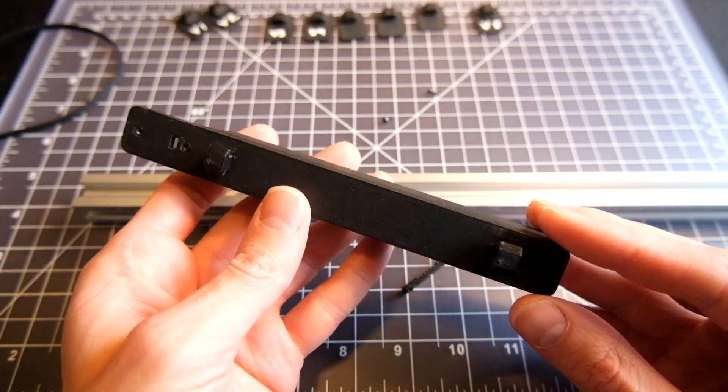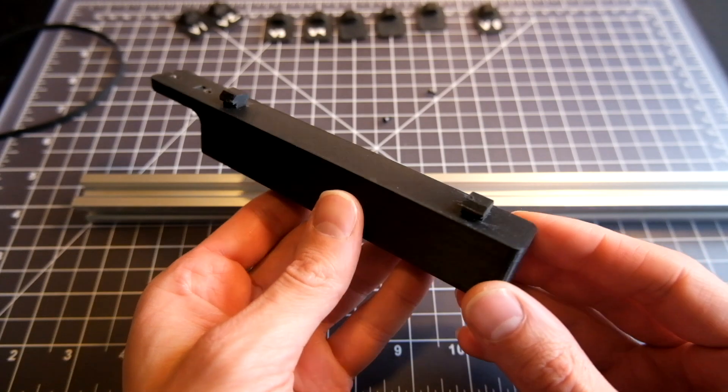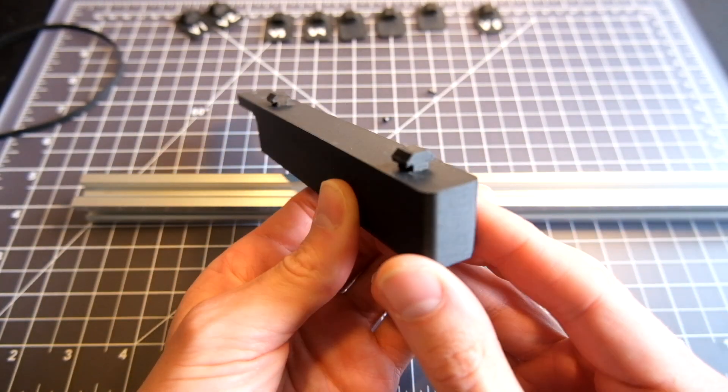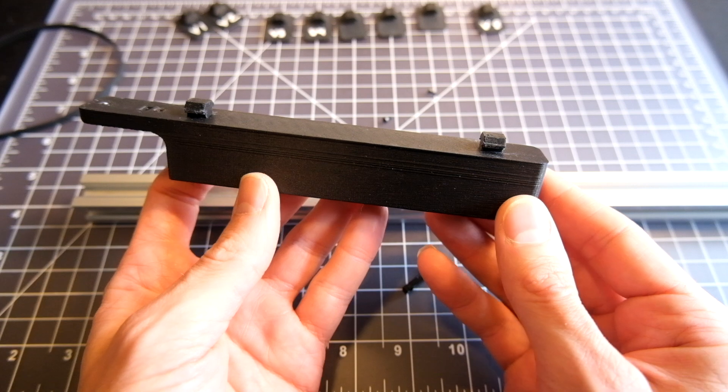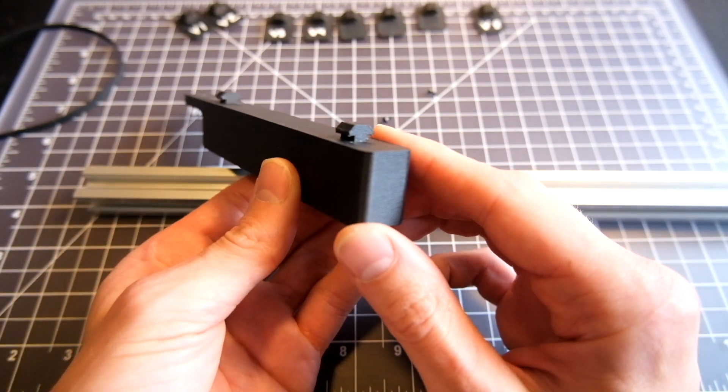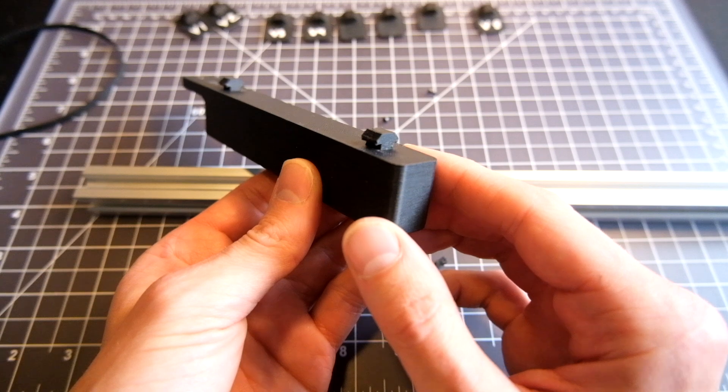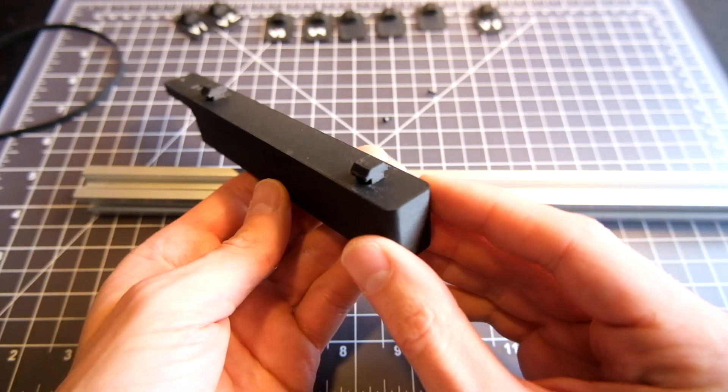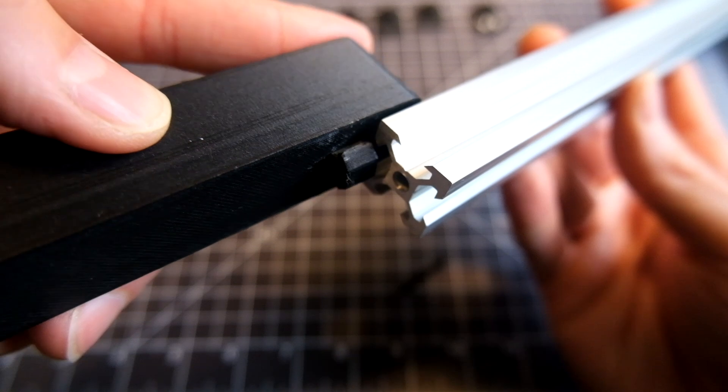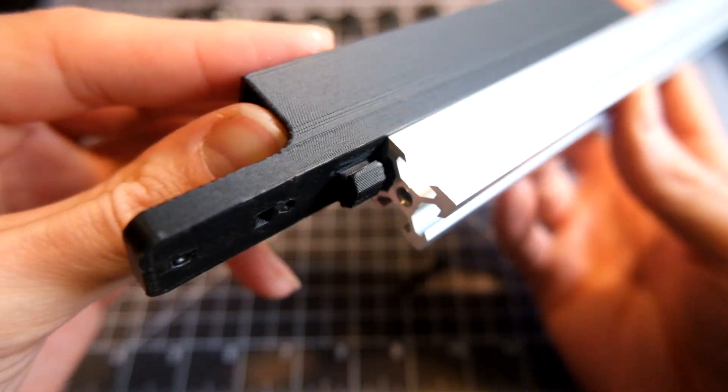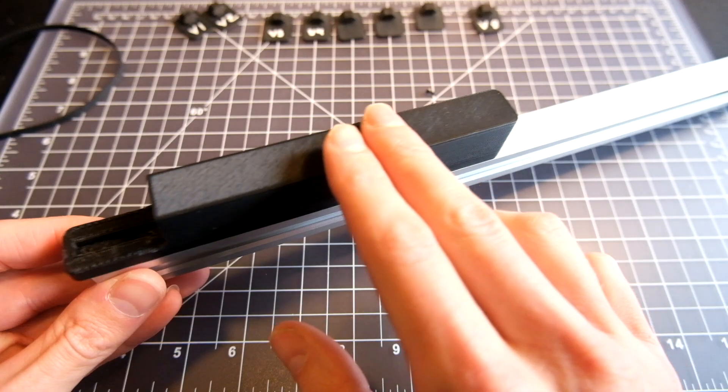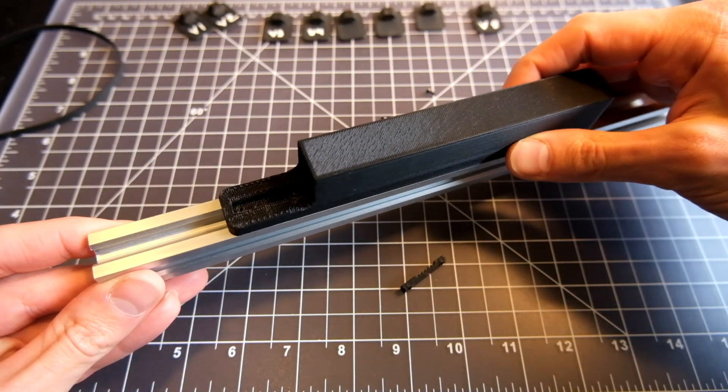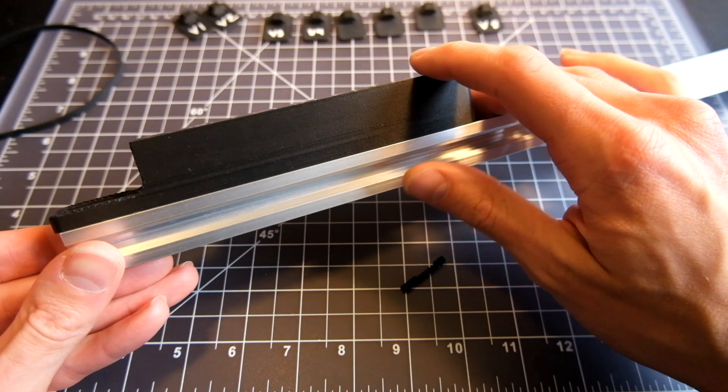So here's the printed counterweight, and with it printed out, you can see the tabs in action, and this is the hardest part to get right when 3D printing a part like this. We need the tolerance of these to be snug enough so that the counterweight doesn't move around, but not so snug that there's friction. And I think I found a pretty good middle ground. So you can see I can slide it into the aluminum channel, and when I do, it moves back and forth pretty effortlessly, but it doesn't move side to side too much. So I'm pretty happy with that.